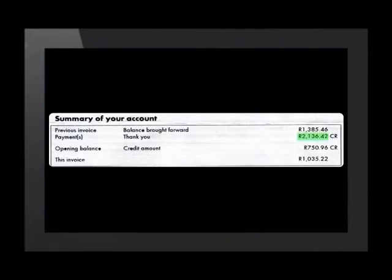The balance brought forward from the previous invoice was 1,385 rand 46 cents. The next line on the account shows that the customer had paid an amount of 2,136 rand 42 cents. Notice that the letters CR appear after the amount. This means that the telephone account has been credited or paid with that amount. On this account, the amounts having no code behind them are debits, meaning that the customer is still in debt with the telephone company. The abbreviation for this is the letters DT.